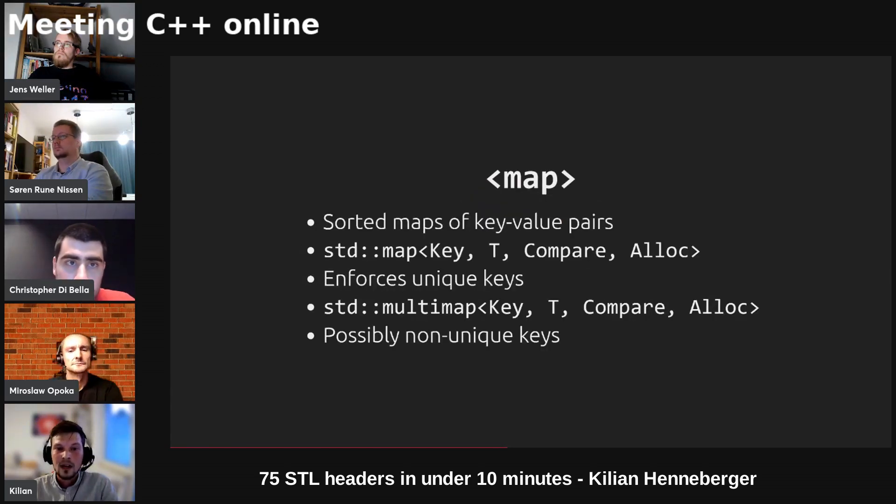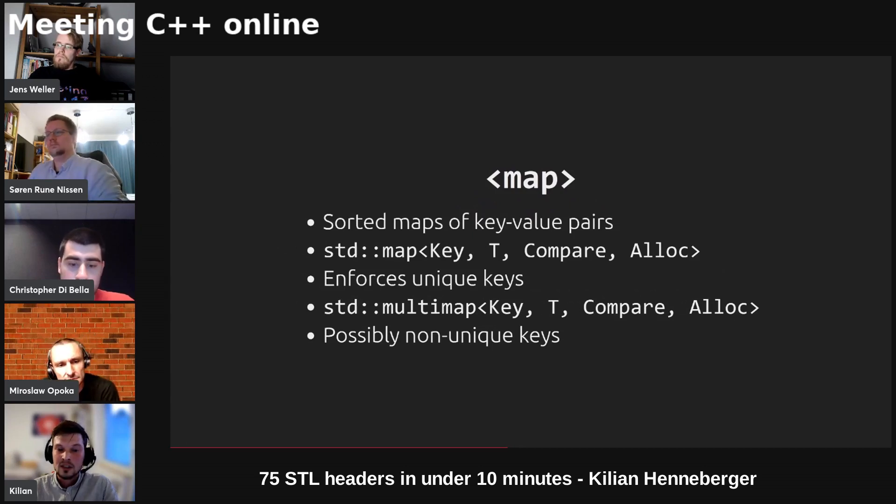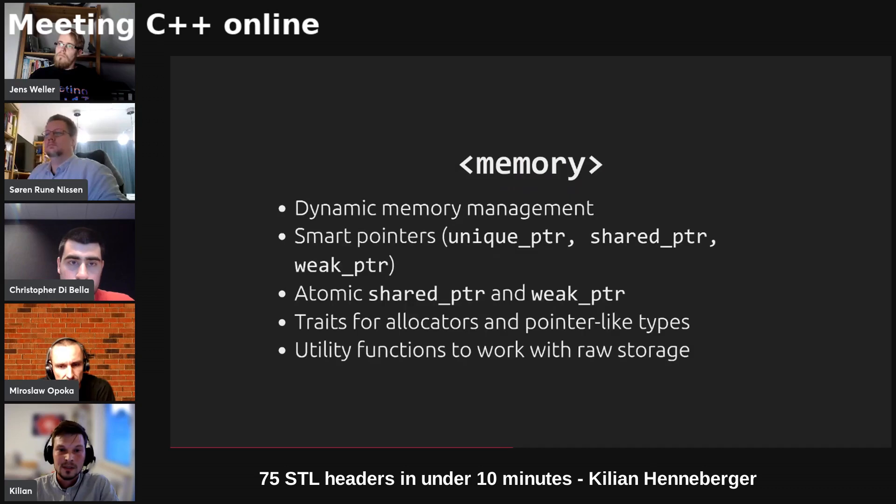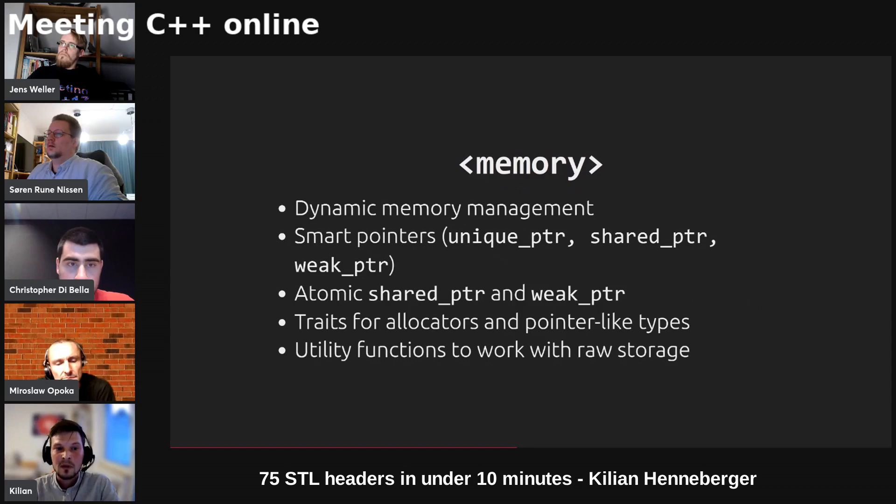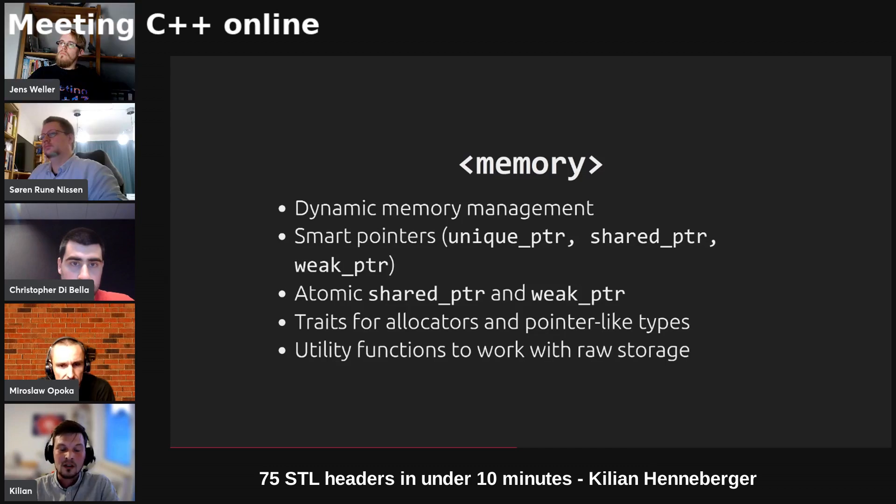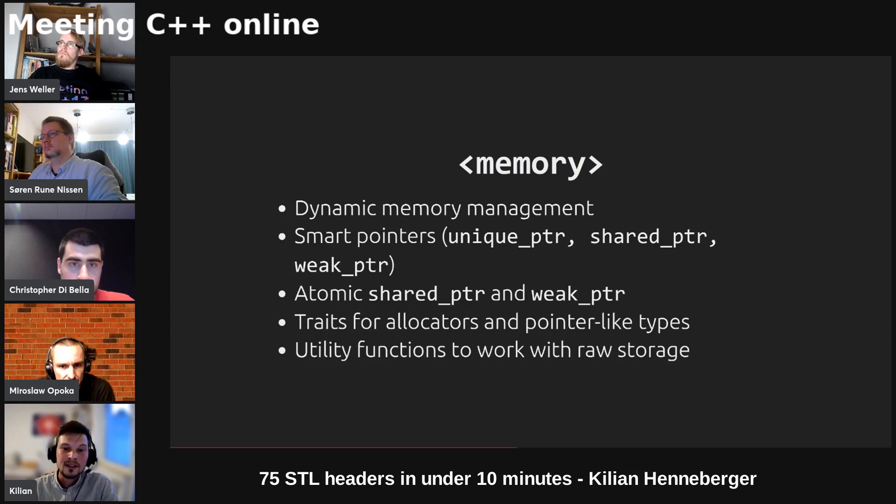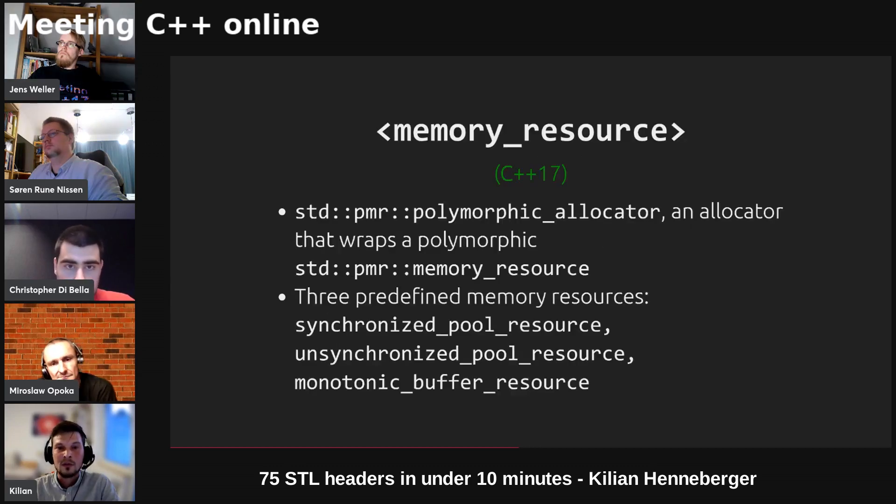We've got two kinds of sorted maps of key value pairs: std map where each key can appear at most once and multimap where it can appear multiple times. We've got memory management. The memory header contains memory management support: smart pointers, three different kinds of those, and also atomic support for shared pointer and weak pointer. We've got the allocator traits to access an allocator and pointer traits to access pointer-like types and some utility functions to work with raw storage.